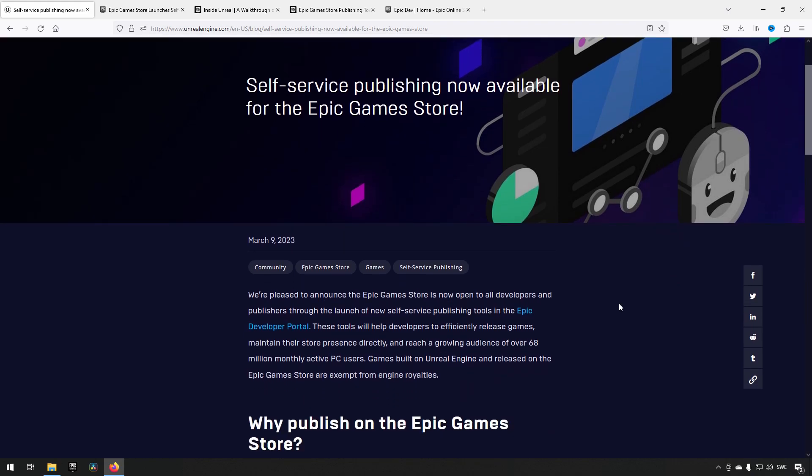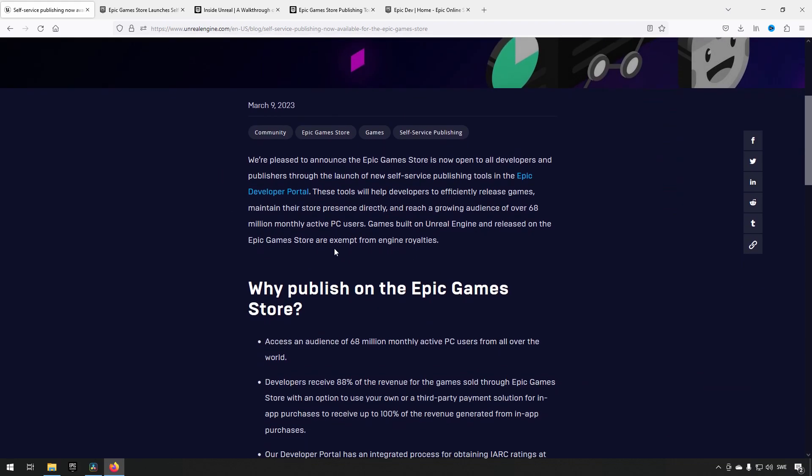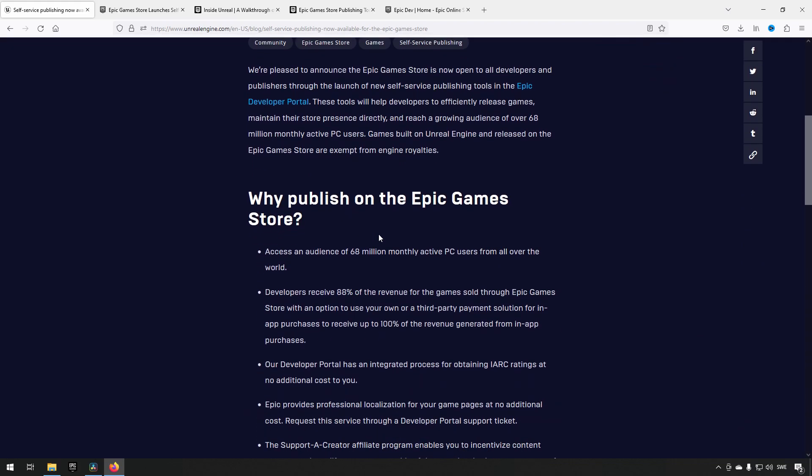This works similarly to Steam, with a fee of around $100 for each game you want to release. There are other criteria as well that we'll look at. I'll leave all the relevant links in the description for you to review.